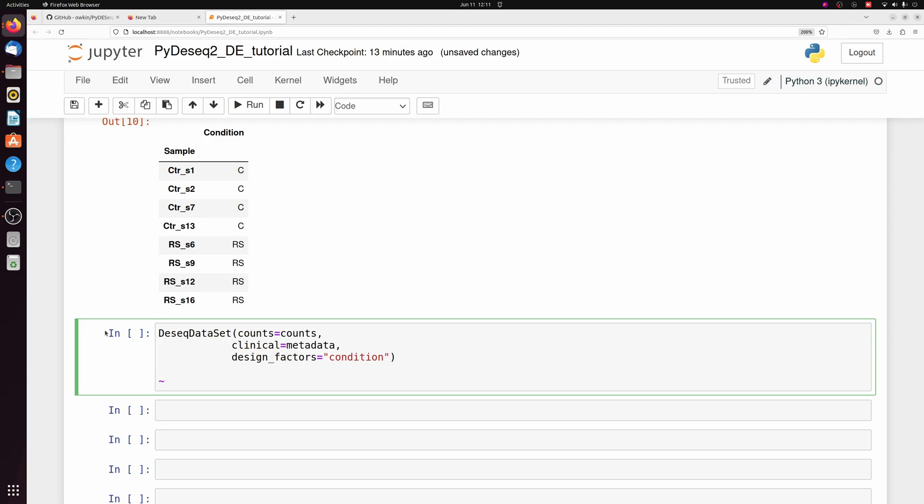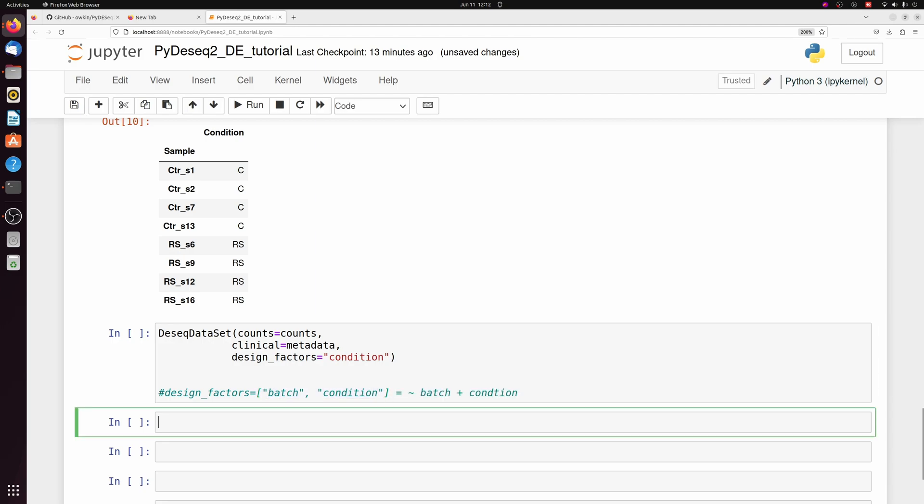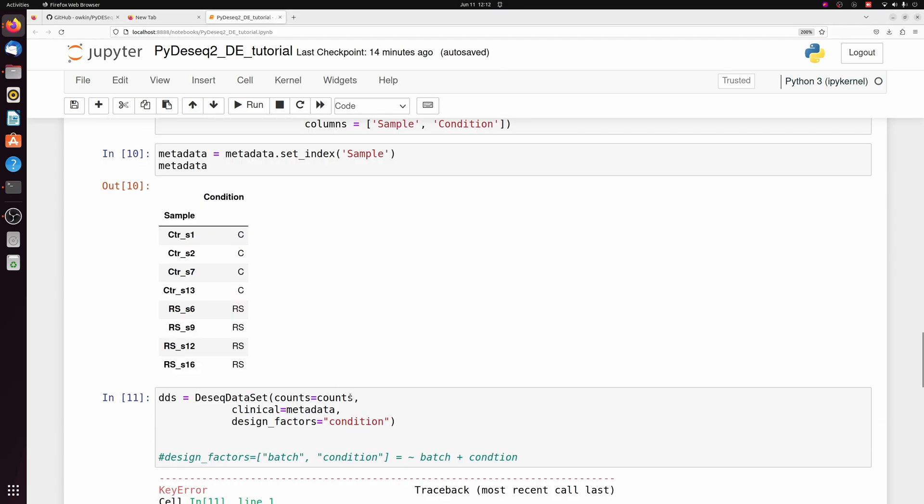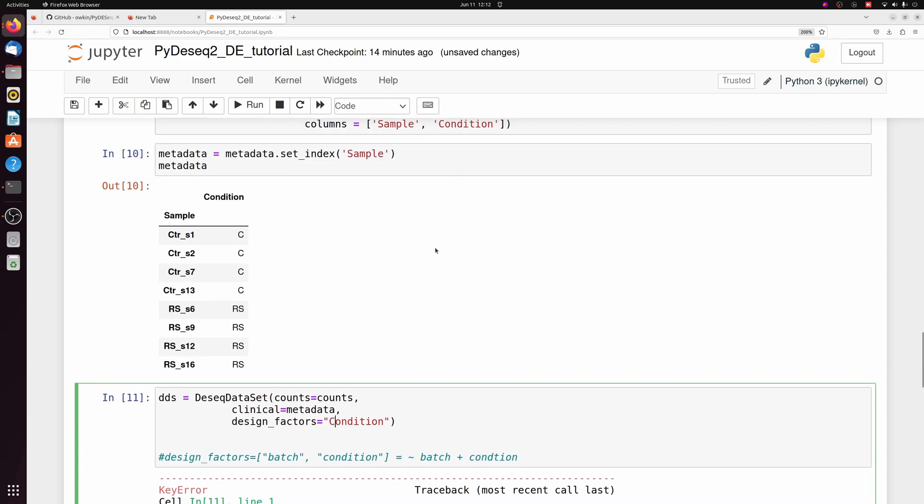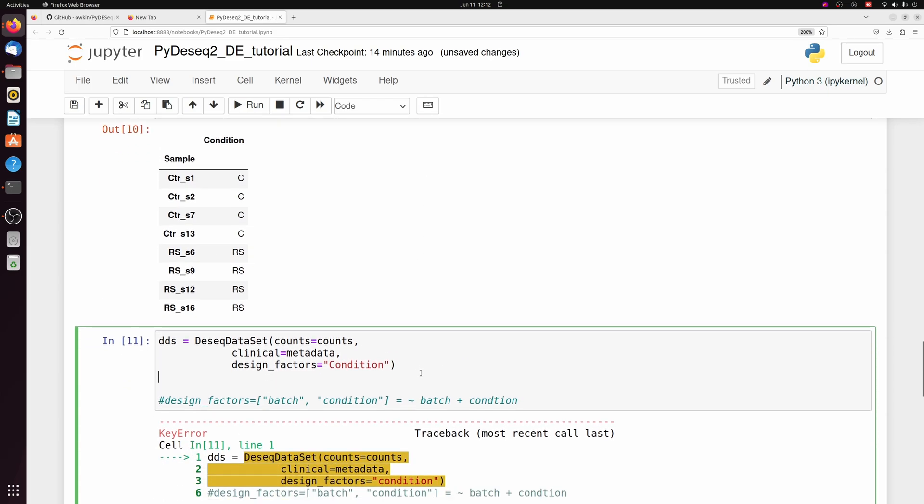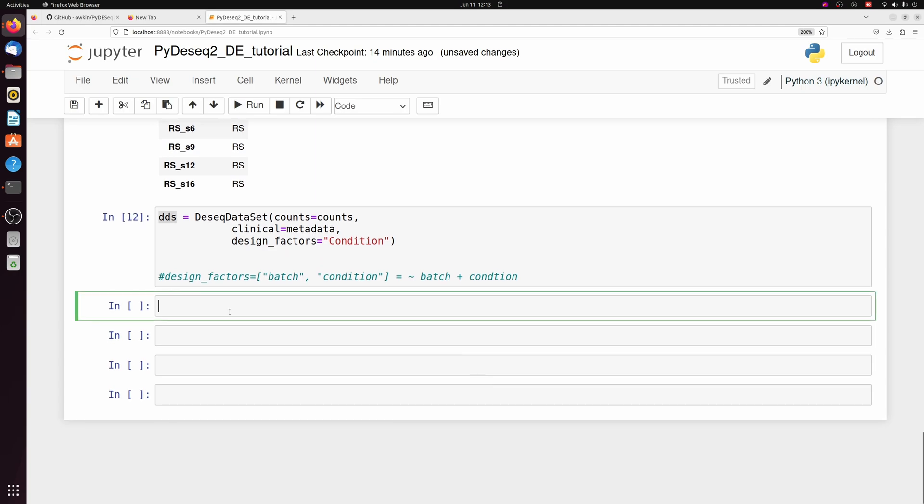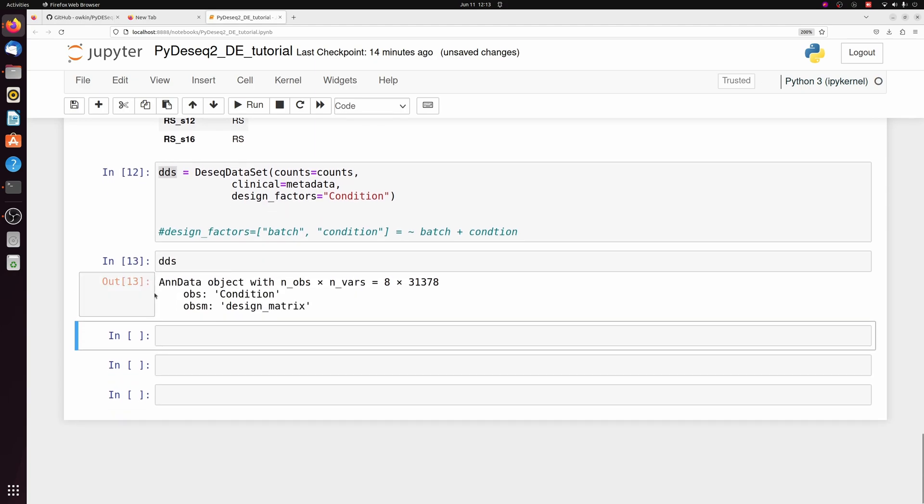So we're specifying condition. So this is a little different than dseq2 in R. In dseq2, you do something like condition plus batch as one string. But here, let's say if you had a batch, you would actually have to supply a list. So instead of doing that plus and the little tilde sign, you just put a list of your conditions here. And that's the same thing. But anyways, we're just going to save this as DDS now. So we have our DDS object now.